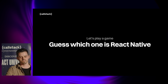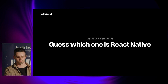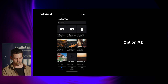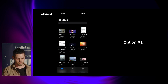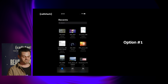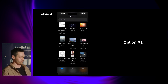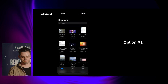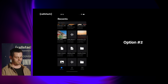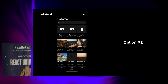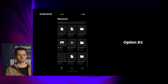In the next slide, I will show you two videos, and your role is to guess which one is React Native. Pay close attention to all the UI elements. This is option number one, and this is option number two. One of these options is React Native, and the second one is SwiftUI. Who thinks option number one is React Native?